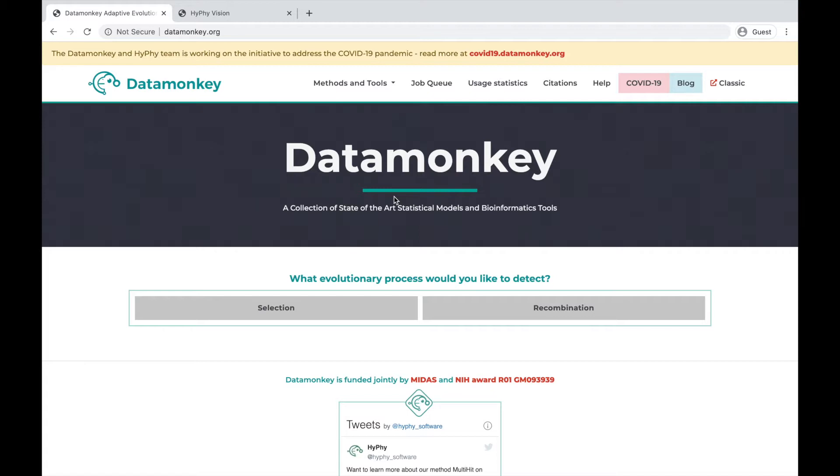Datamonkey.org hosts a variety of statistical methods and tools to help you analyze your genomic data. We mainly focus on detecting selection and recombination.